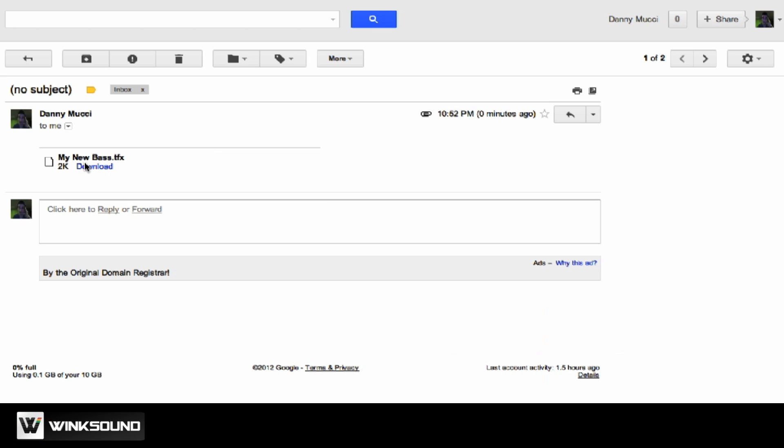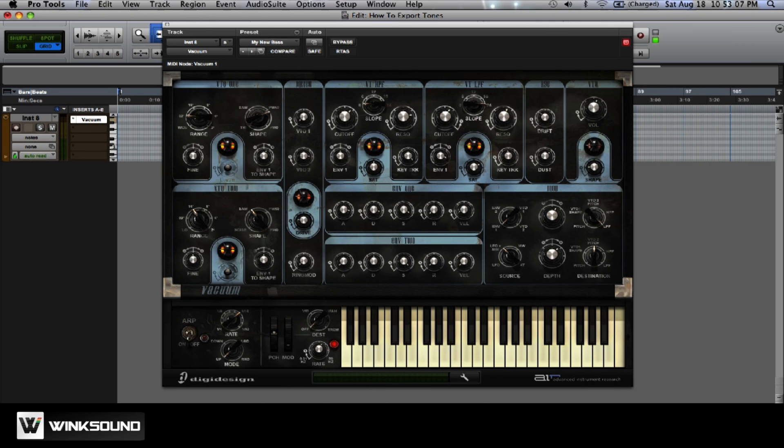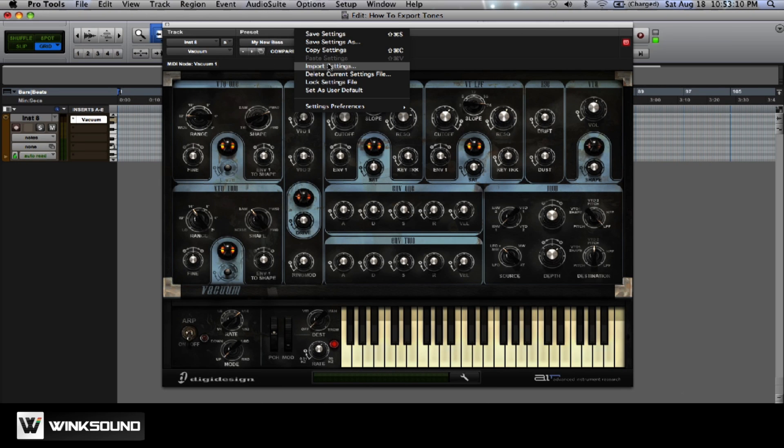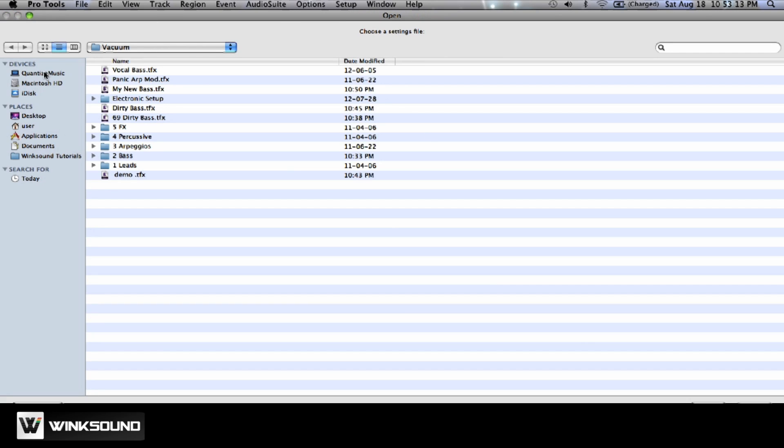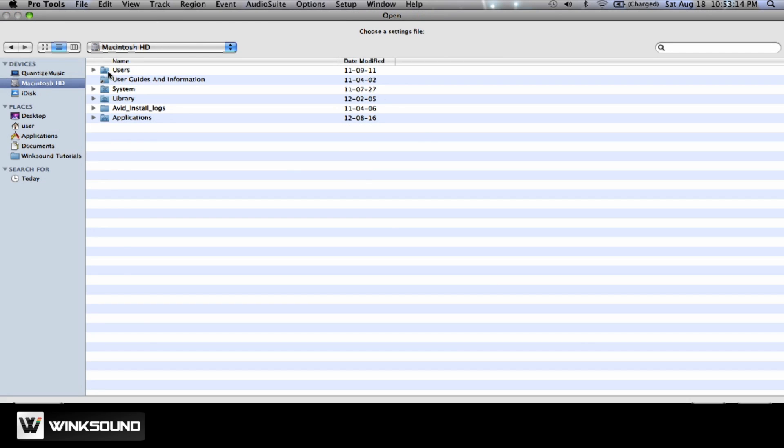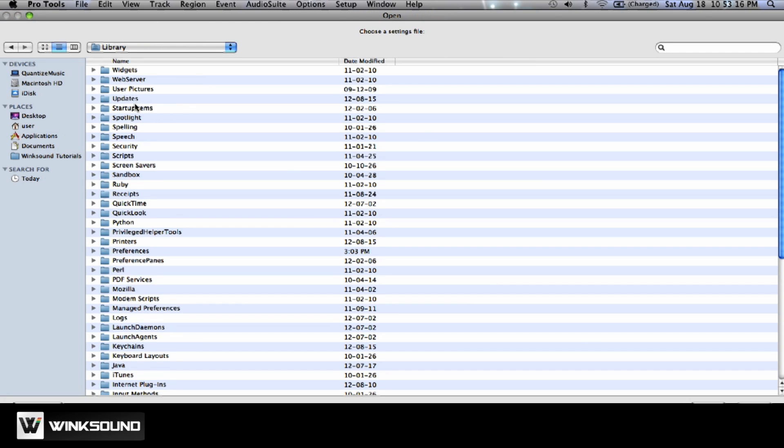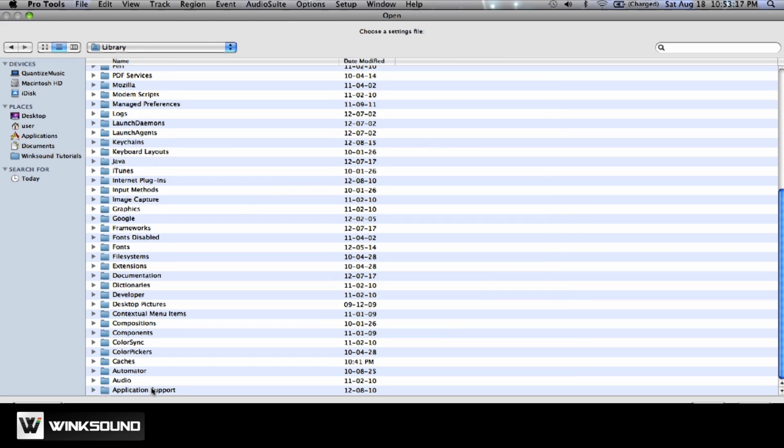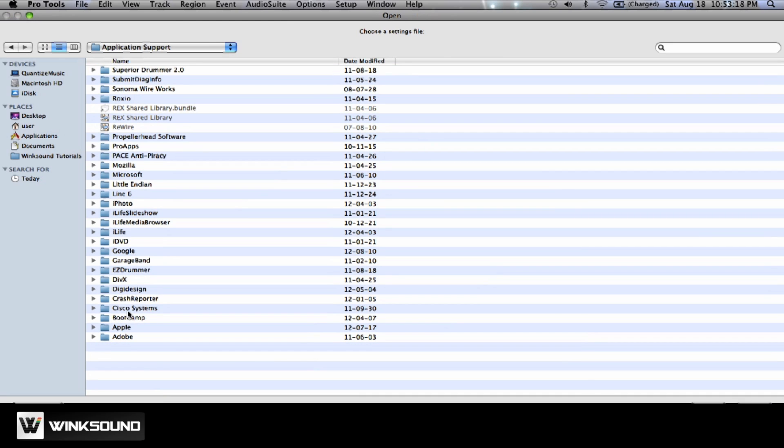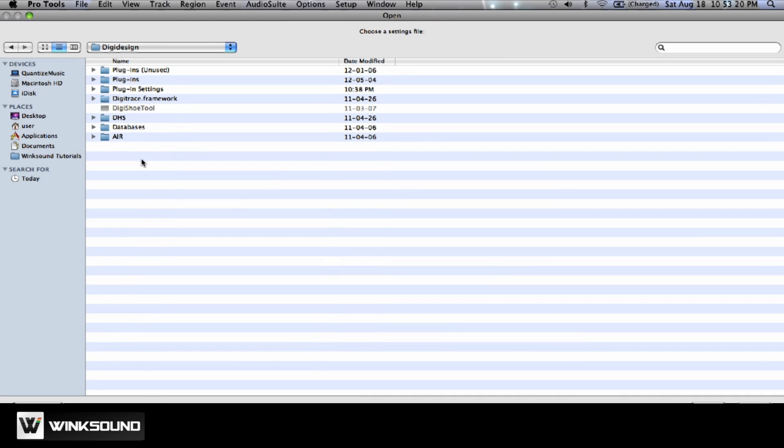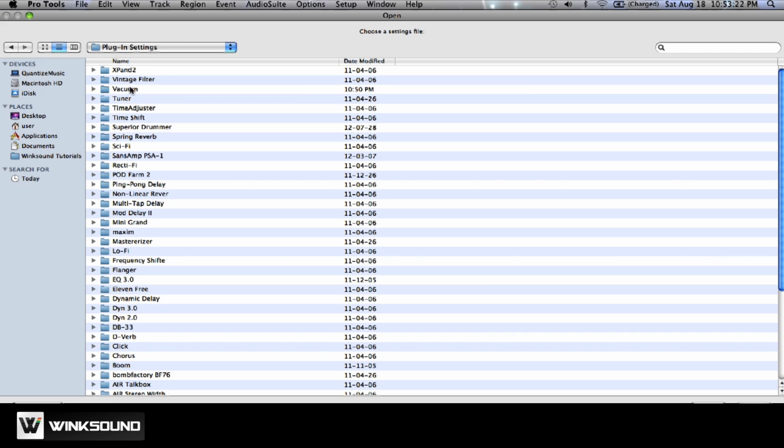Once you've done that, all you need to do is download the file. And then it'll give you the option within the actual plugin that you're using to import that file. So you'd go through Library, Application Support, DigiDesign, Plugin Settings, and then Vacuum.